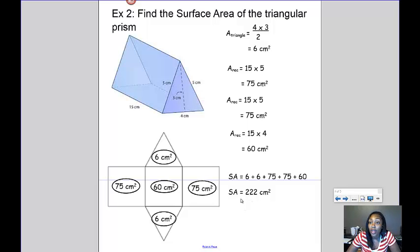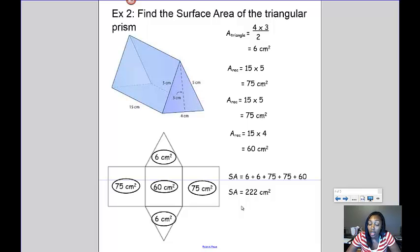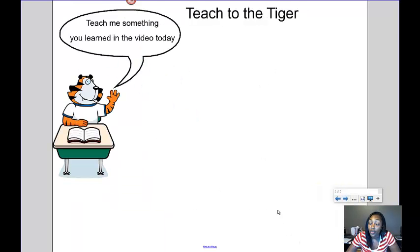To find the surface area of a triangular prism: first find the area of the two triangles, then find the area of the three rectangles, and once you know the area of each face, add them all together to get your total surface area. Don't forget to teach the tiger something you learned in the video today.